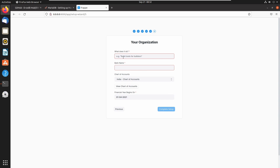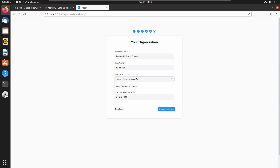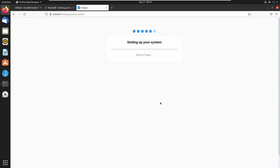Here we need to enter the details of our organization. I am delivering a Frappe ERPNext course, so let's enter 'Frappe ERPNext' as the details. Let's also enter a random bank name. I am not changing anything else here. Click on 'Complete Setup' and it will configure everything for you.